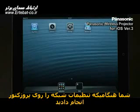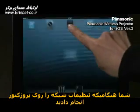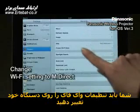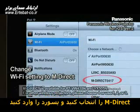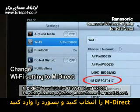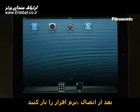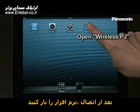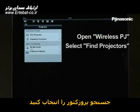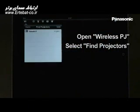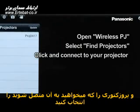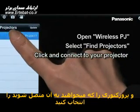Once you have selected the network setting on your projector, you must now change Wi-Fi settings on your iOS device. Select MDirect, then enter the password. Now that you're connected, open the application, select Find Projectors, and click on the projector that you want to connect to.